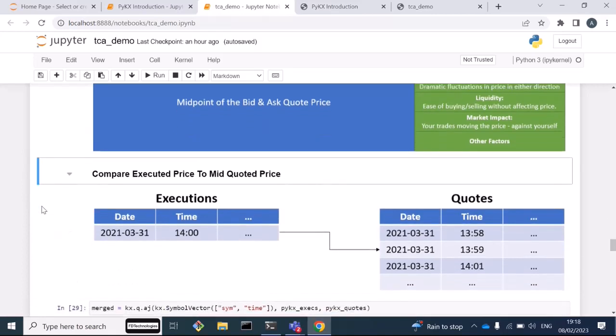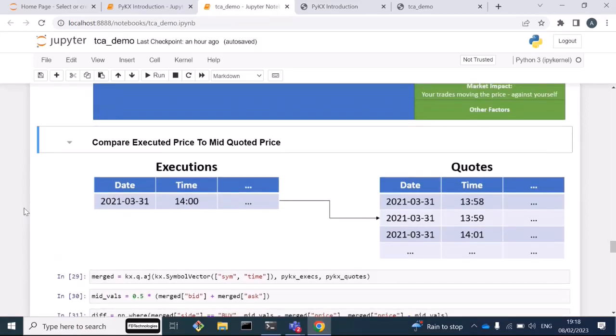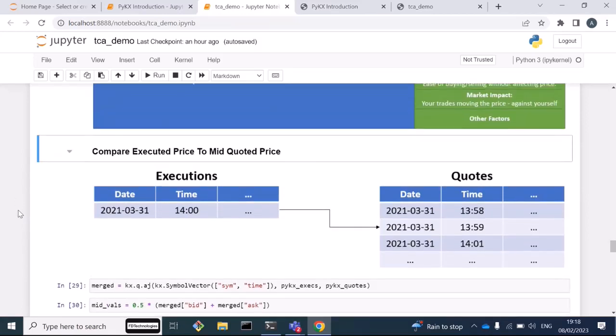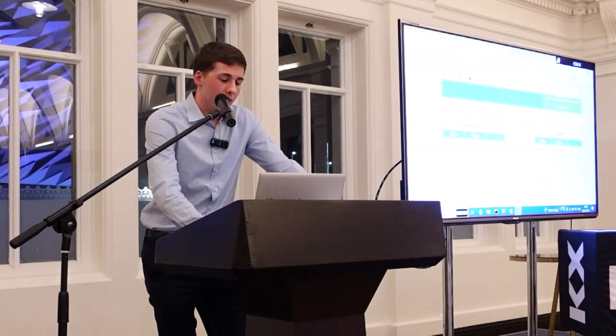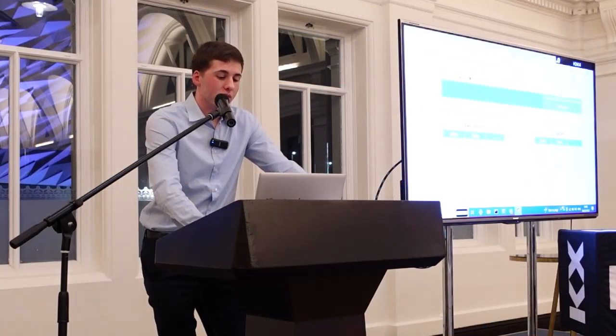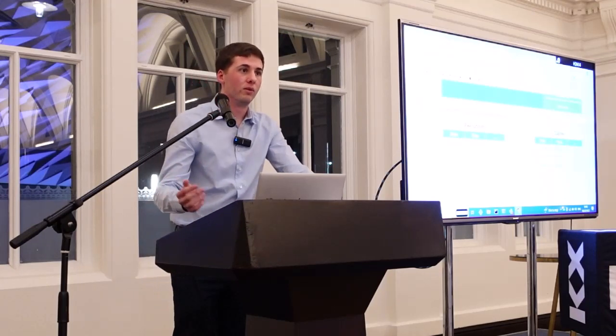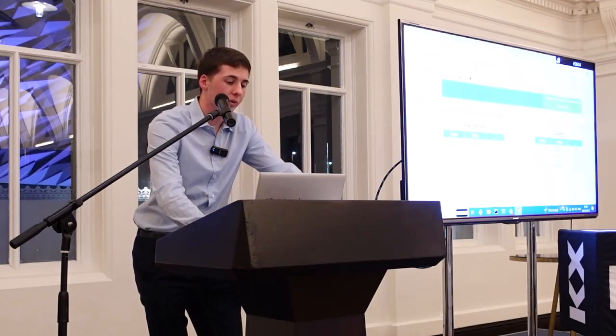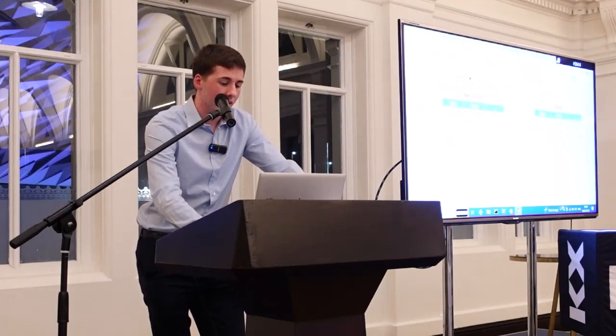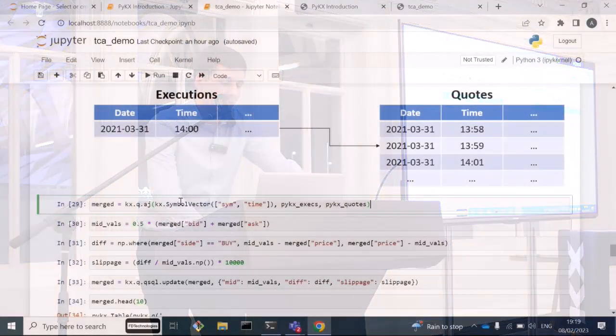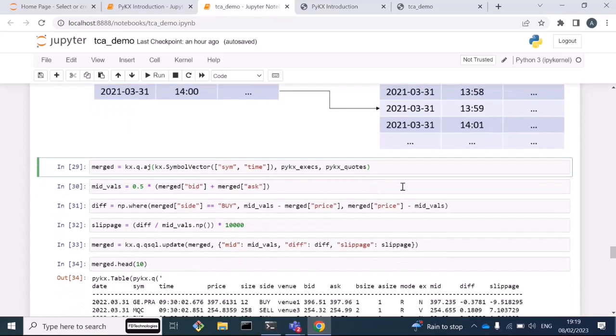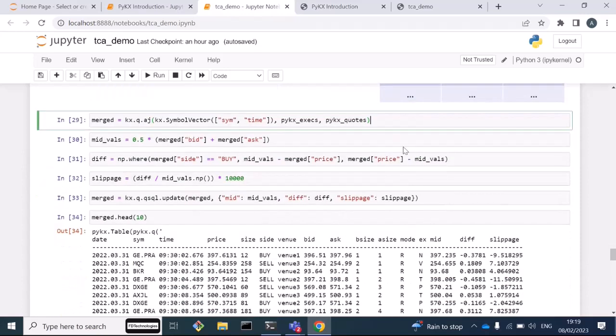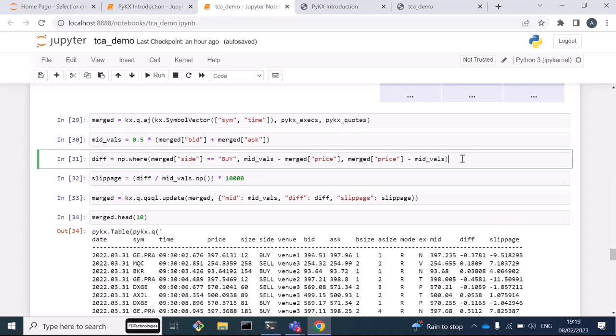Before I get into the details of comparison of PyKx and pandas, I'm just going to run through the exact calculation I'm going to be running here. The first step is we need to join the tables, the quotes and the execution tables. This is done using something called an as-of join. The as-of join will join the executions to the quotes, taking the latest quote as of the execution time. In this little example here, we have an execution at 2pm and we have quotes at 1:58, 1:59, and 2:01. The as-of join will join our execution to the quotes table to the 1:59 row because this is the latest quote that occurred as of the 2pm execution time. You can see here in this line I'm joining the two tables, the execs and the quotes, based on the symbol and the time using this as-of join.